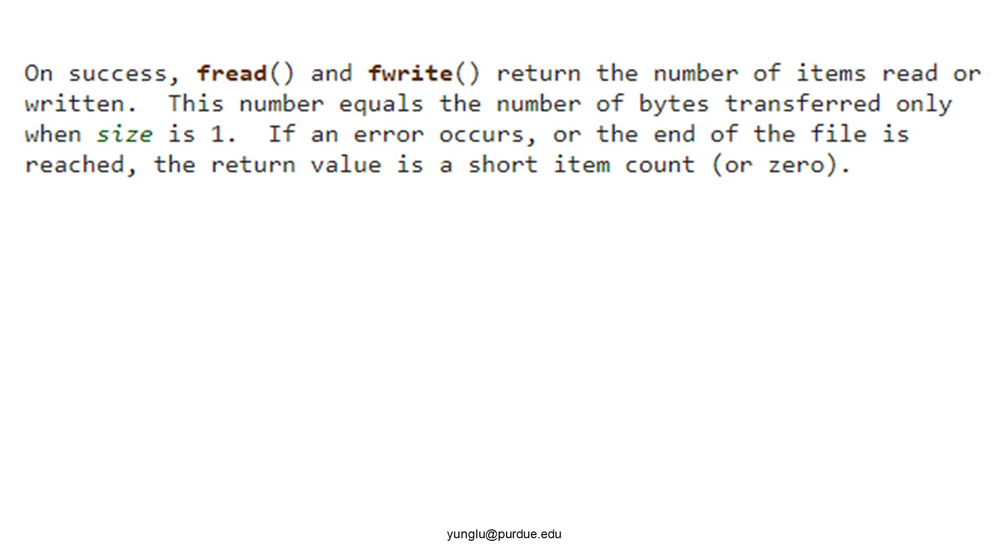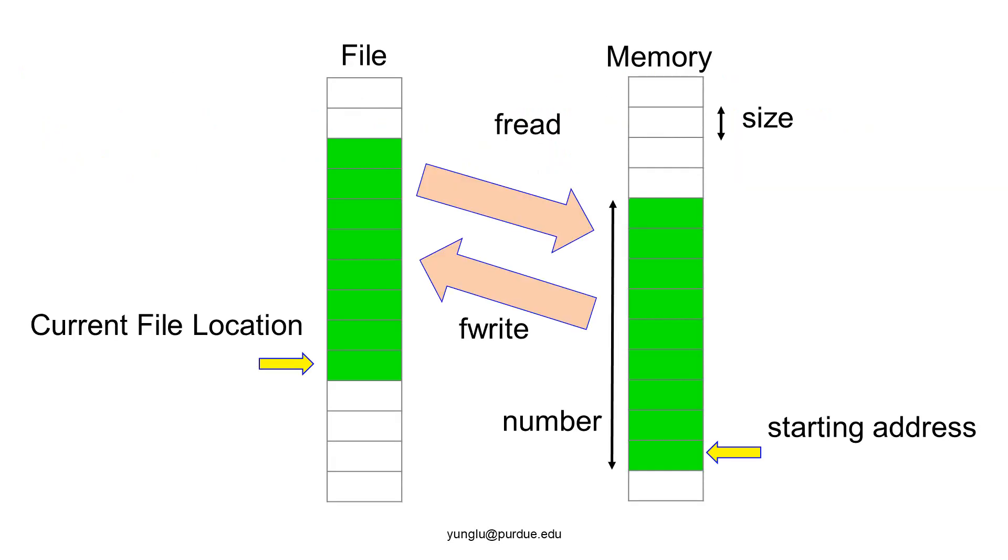How do fread and fwrite actually work? This figure illustrates the concept. fread takes data from a file and stores the data in memory. fwrite takes data from memory and stores the data in a file. The amount of data is specified by the two arguments, the size of each element and the number of elements. Please notice that it is possible to read from the middle of the file.